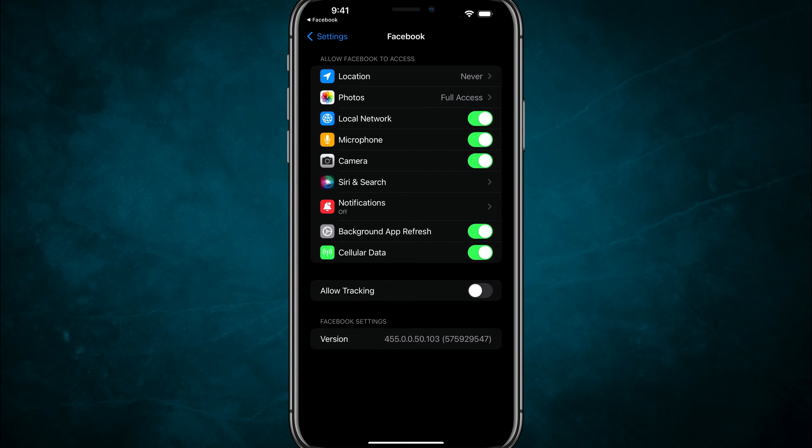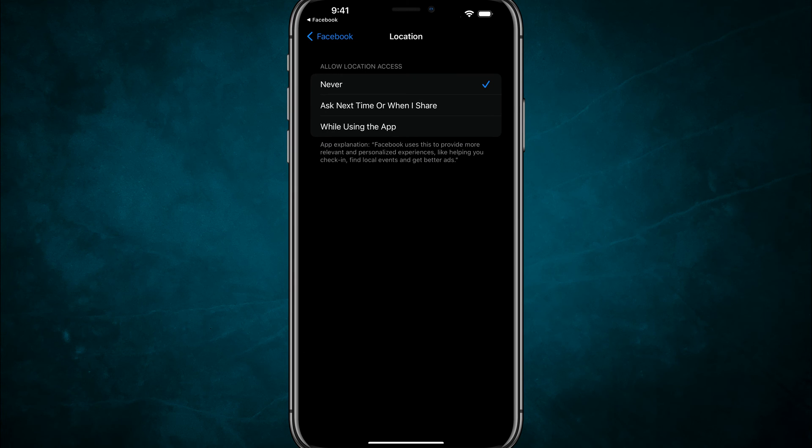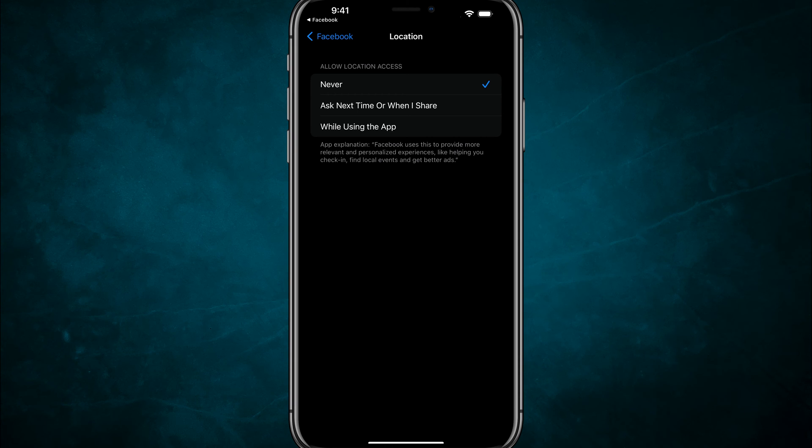Now to where you see location at the top there, my option is set to never. But if I tap into that, I can change it to allow Facebook to ask next time when I share something or post something, or allow it to use my location while I'm using the app.